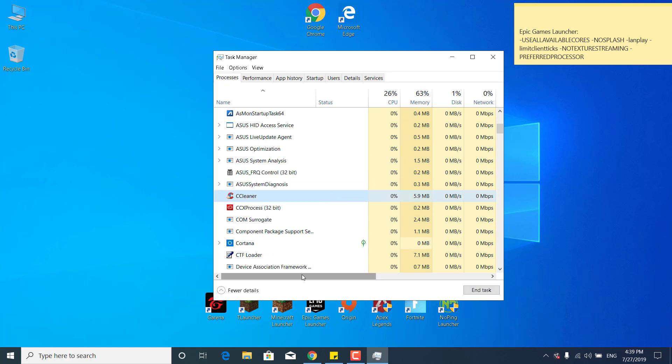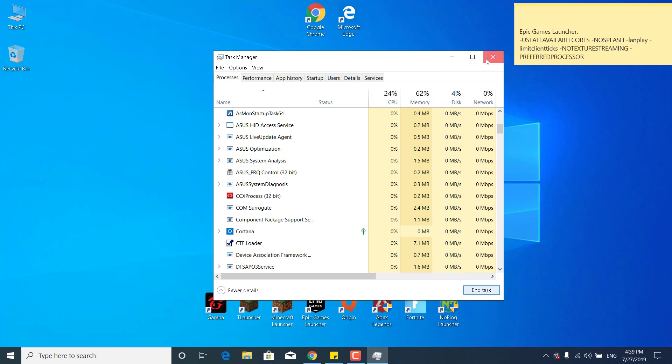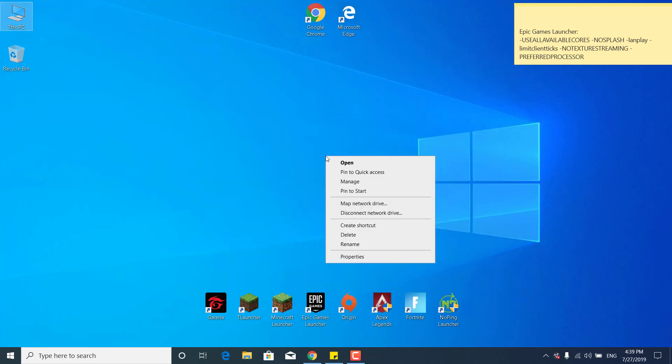Find it, click on it, and click on End Task. You can then close the Task Manager.